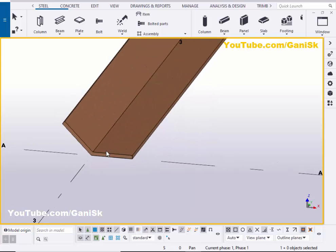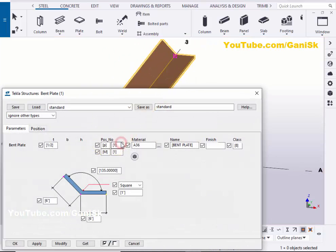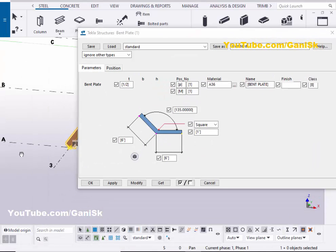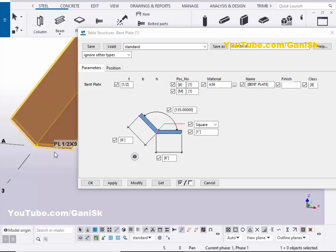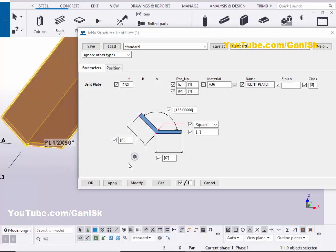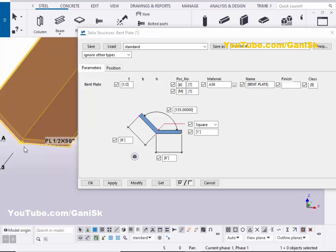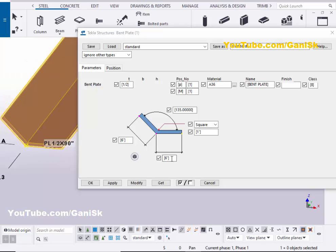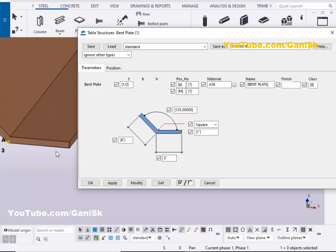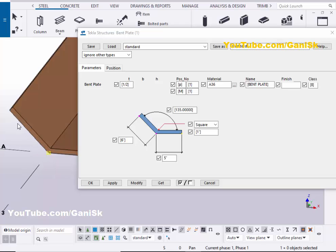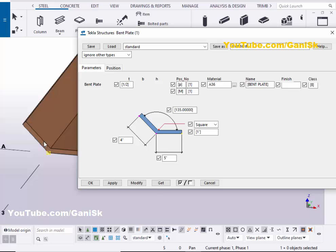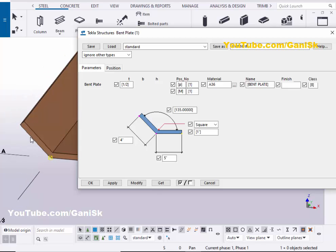Now we're going to edit this bent plate. So double click on it. Now you'll get this window. From this you can adjust the length of the legs. By default we have six inches in the horizontal leg. We're going to change this length - let's take five inches, then click on Modify. You can see now you'll get five inch length of this leg. Now let's change this other length to four inches, then click on Modify. You can see now this length should be four inches on this side.